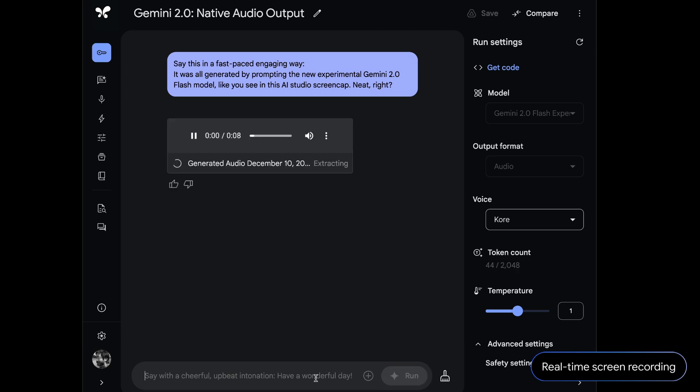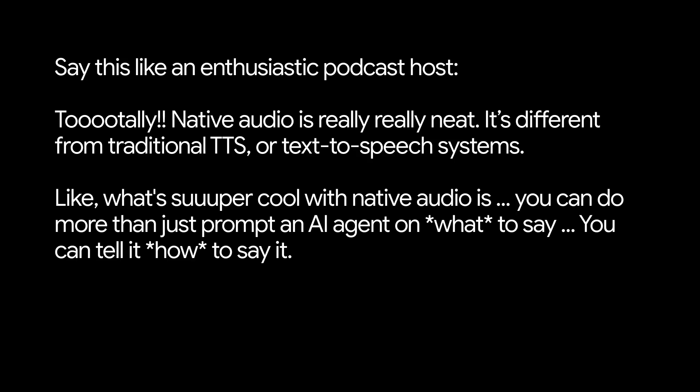Neat, right? Totally. Native audio is really, really neat. It's different from traditional TTS or text-to-speech systems.